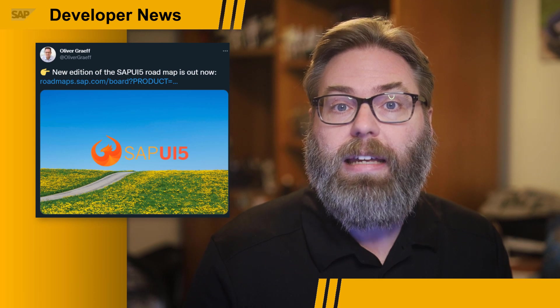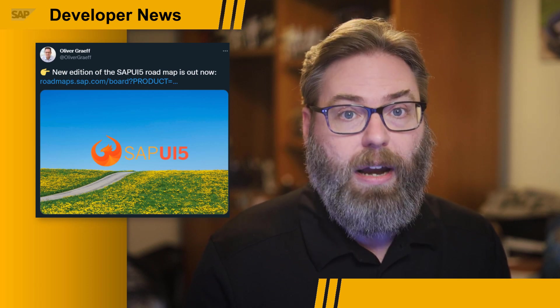Oliver Graf announced this week that the updated version of the SAP UI5 Roadmap is now available in the SAP Roadmap Explorer. It's worth the logon to learn about all the planned developments in the various areas, such as Fiori, UI5 Interface Controls, Developer Tooling, User Interface Flexibility, and the Open Source Development Aspects. Link, as always, in the video description.